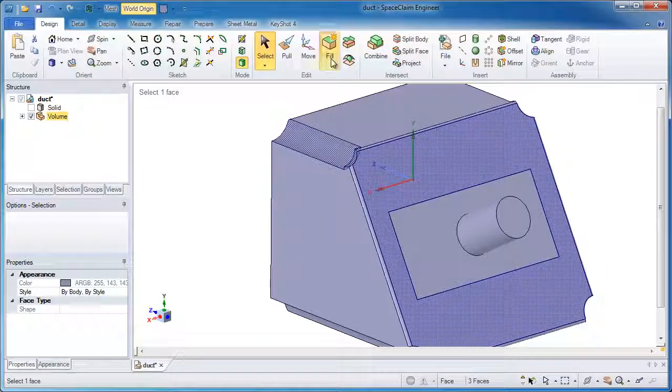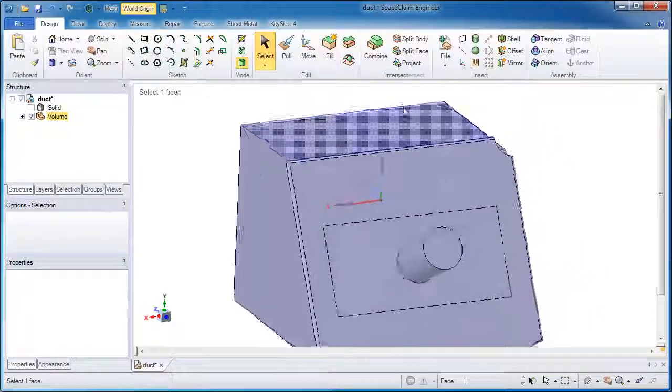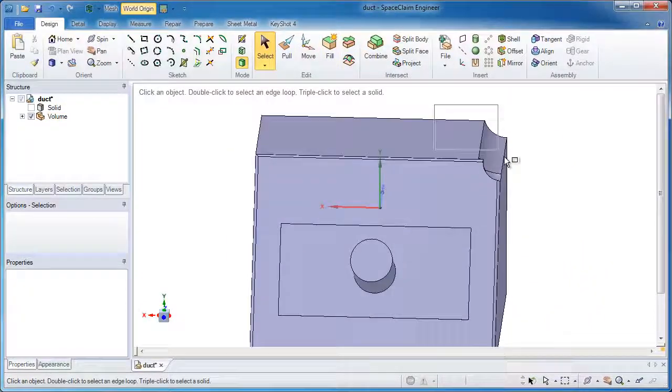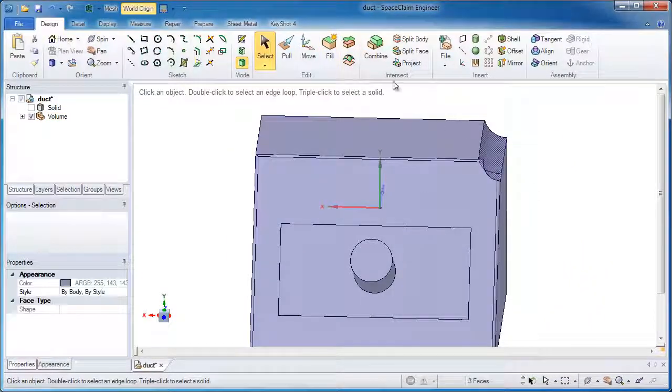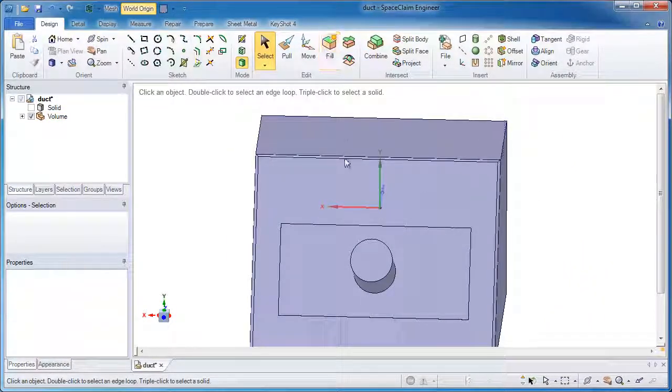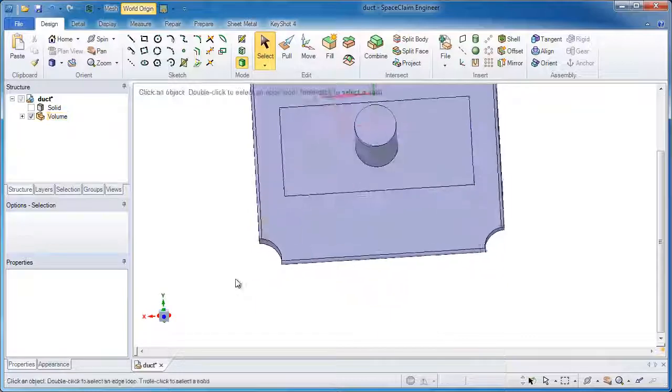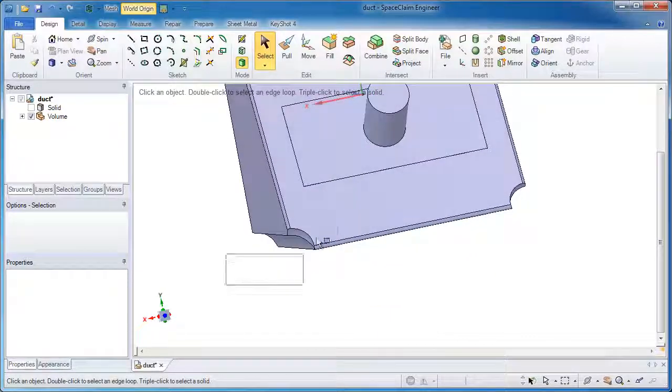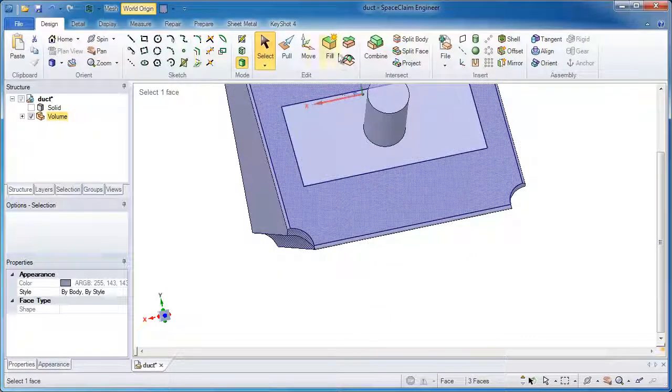This is where the fill tool shines and this is where the fun begins. I just grab those complicated corners that I don't want, let SpaceClaim do the rest.